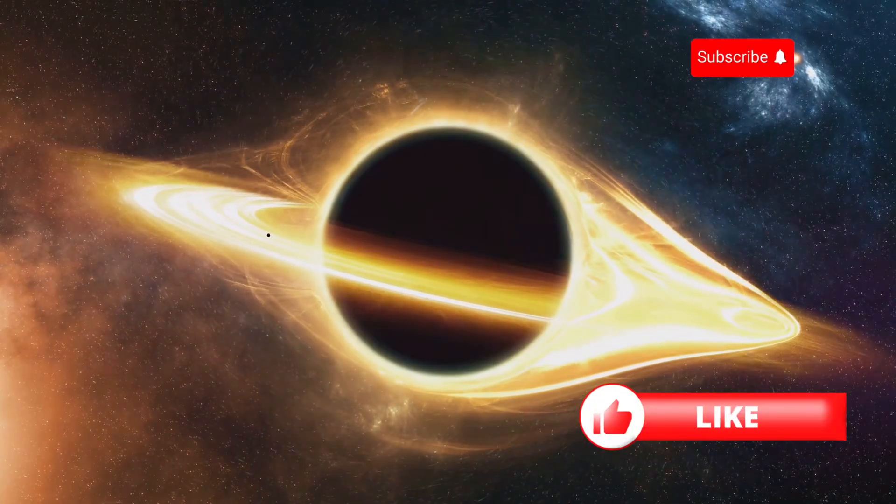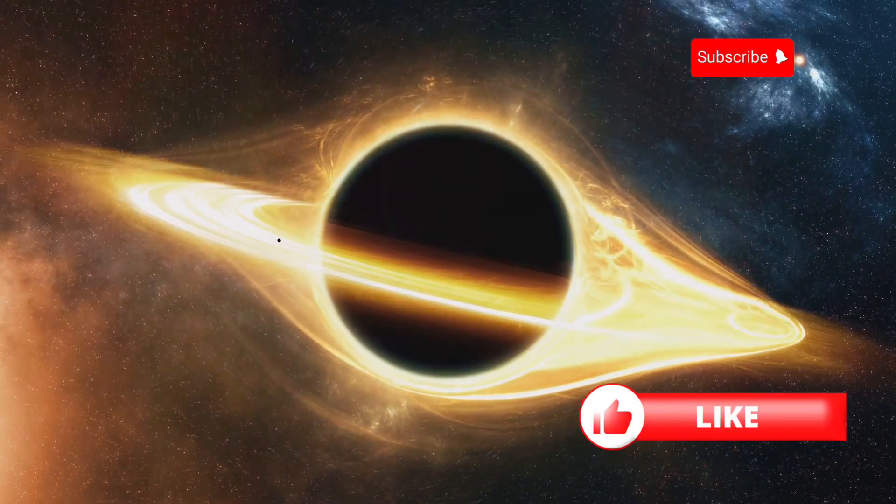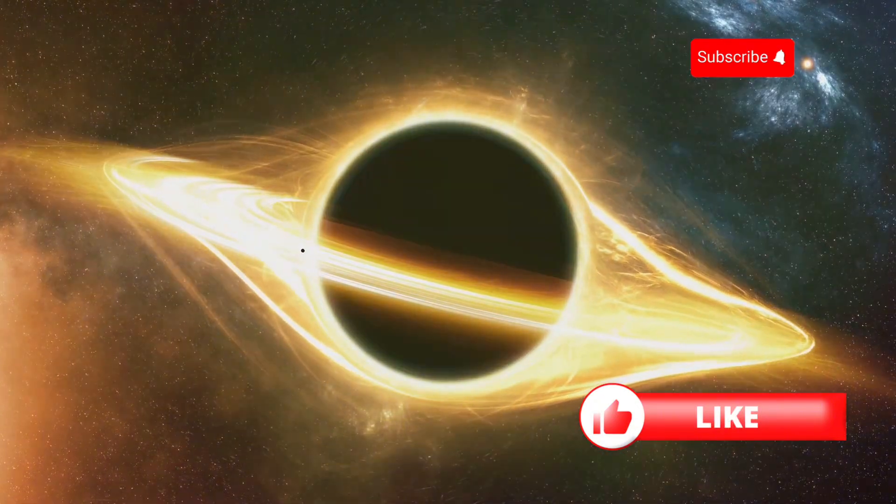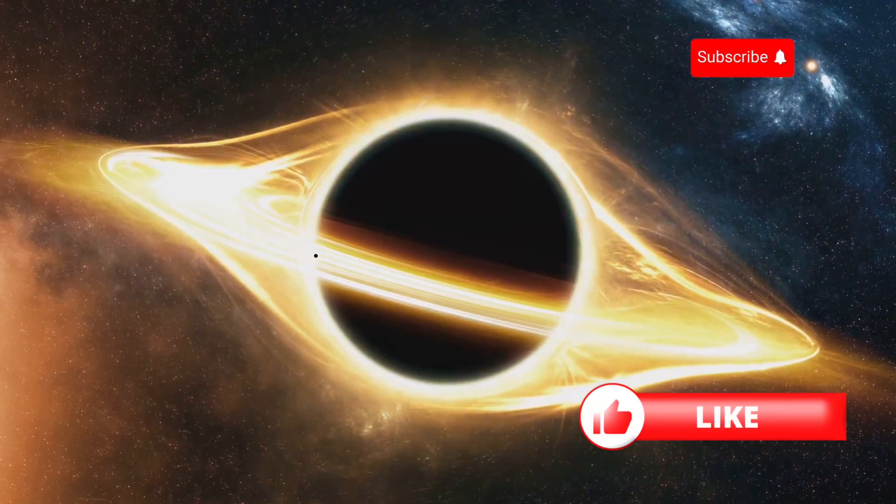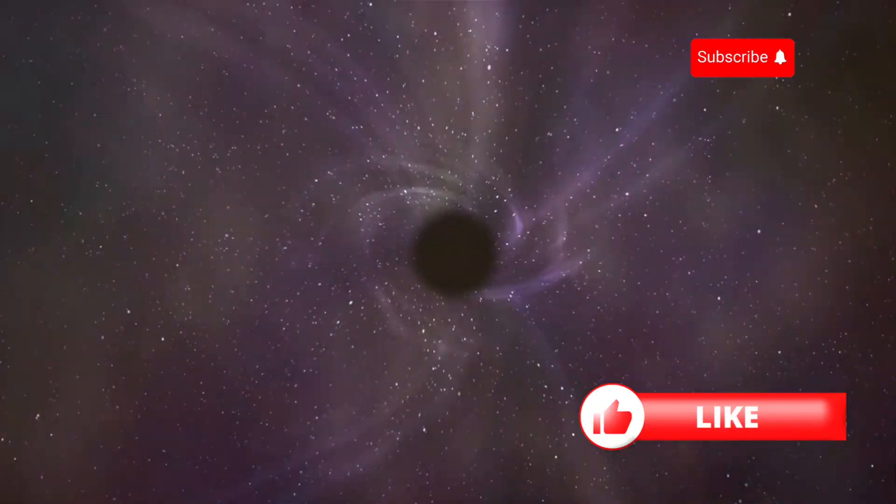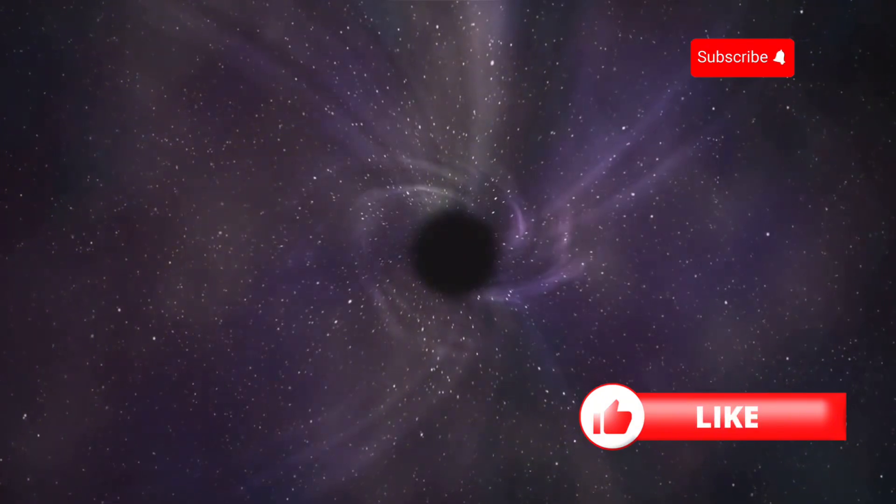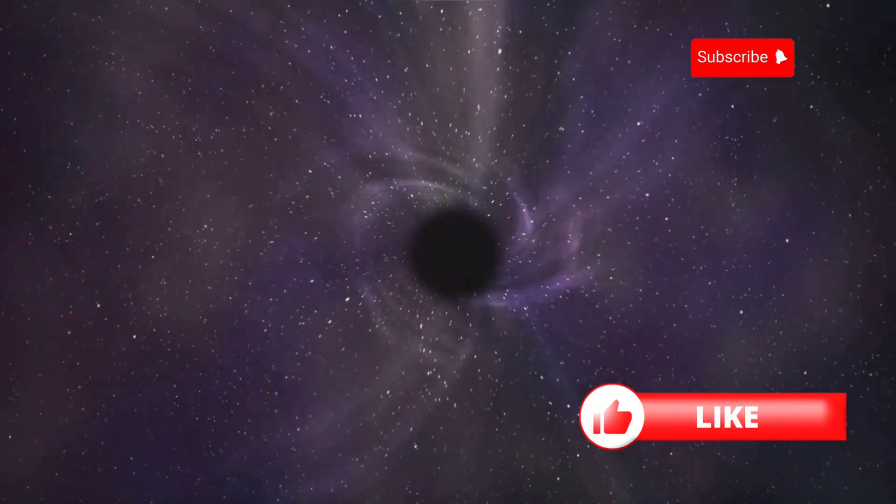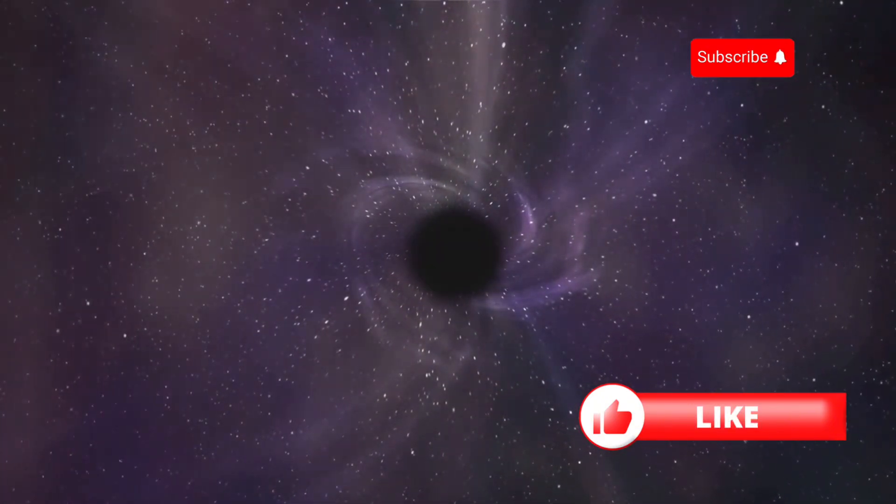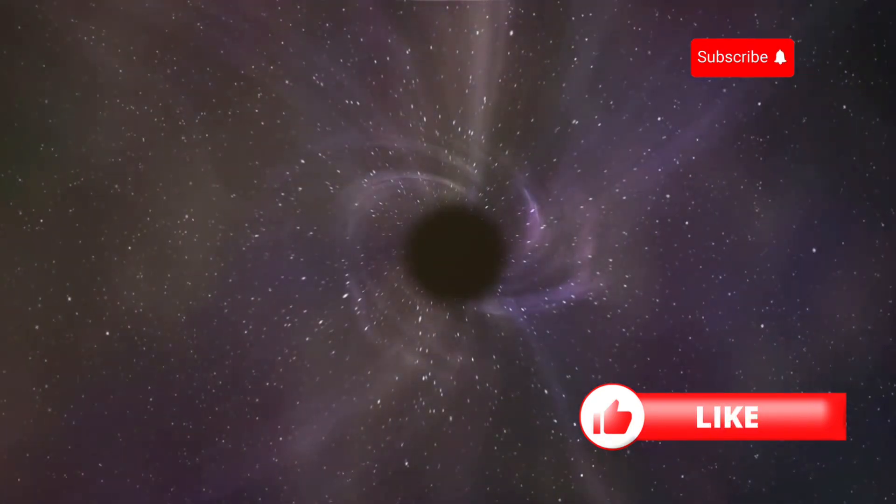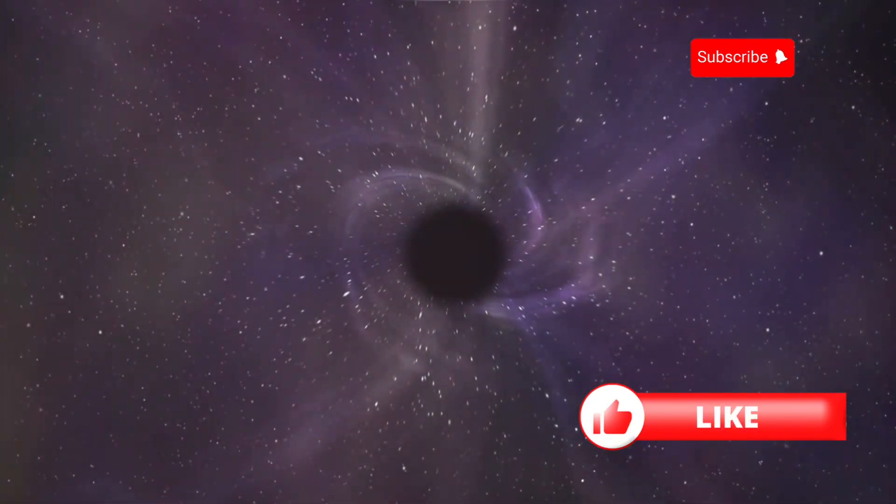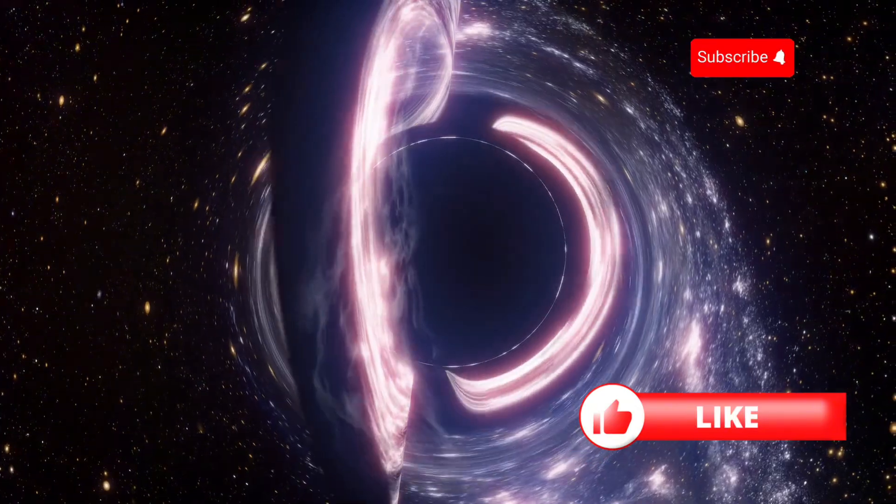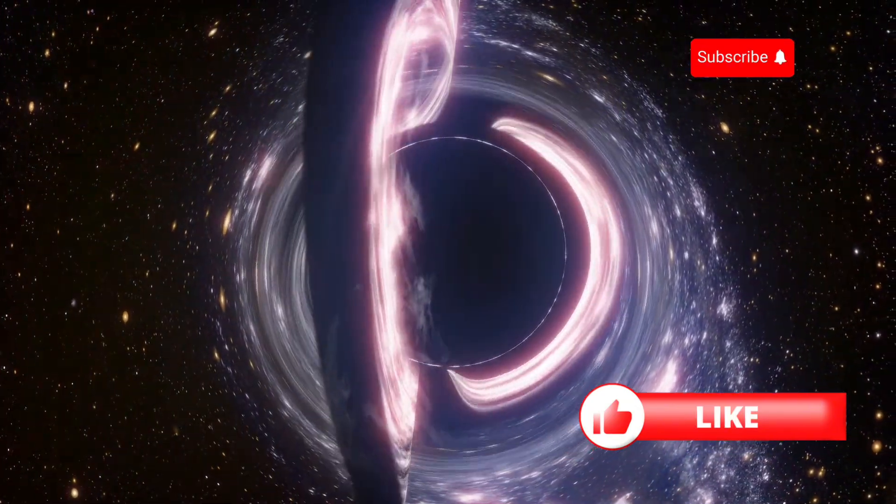They are places where gravity is king, warping the fabric of space and time in ways that defy our understanding. Imagine a place where the laws of physics, as we know them, cease to exist. A realm where time stands still and space folds upon itself. That is the allure of a black hole.